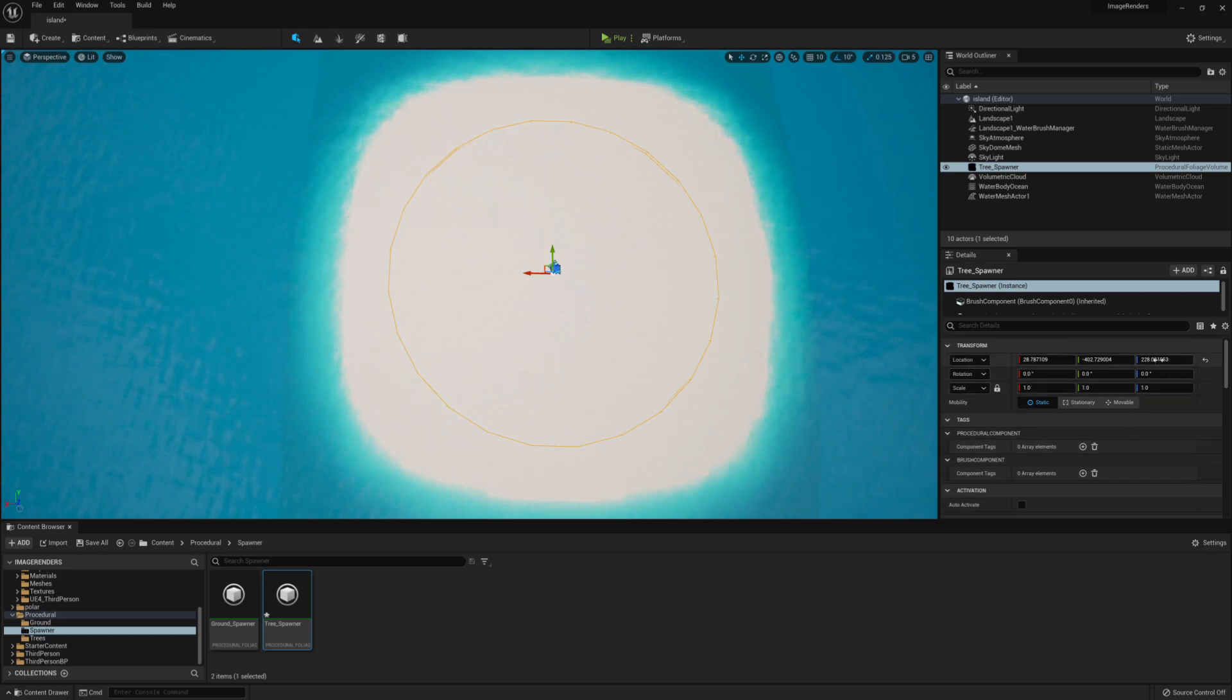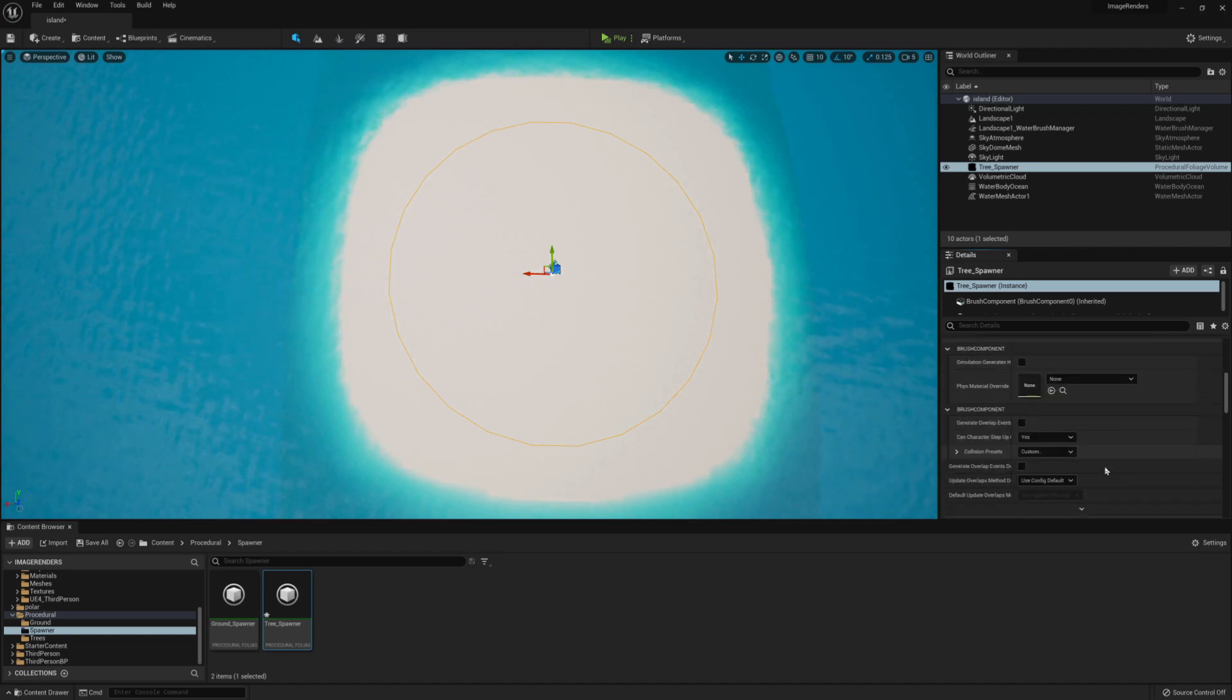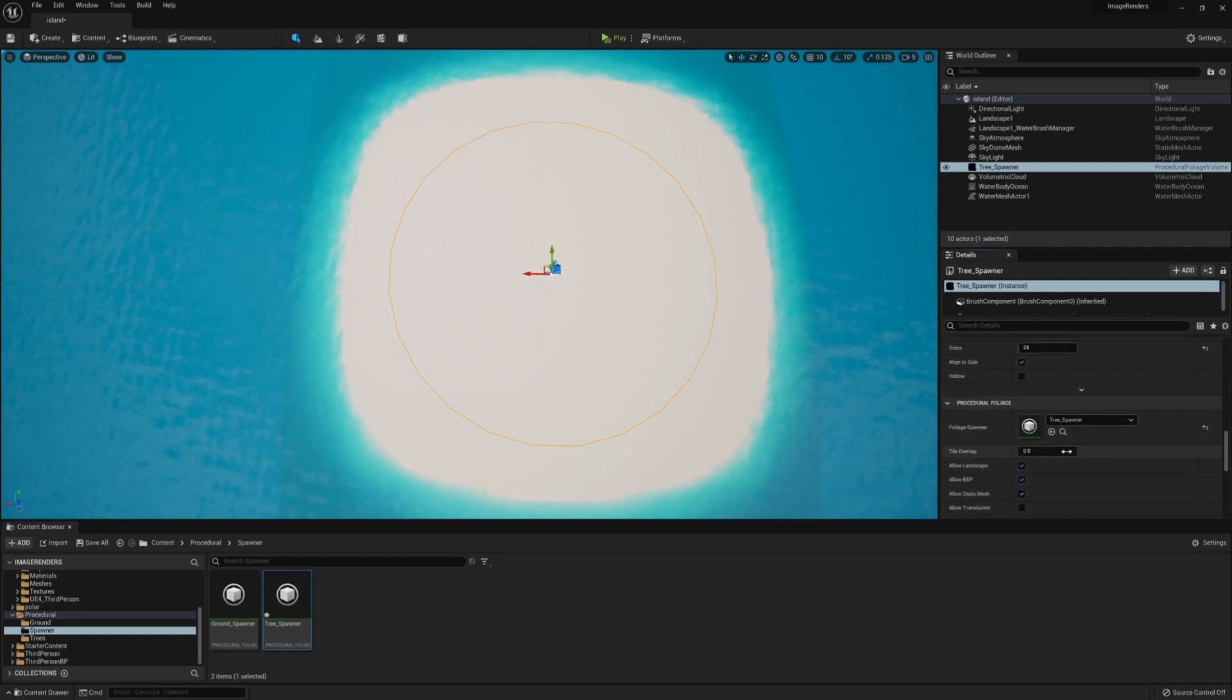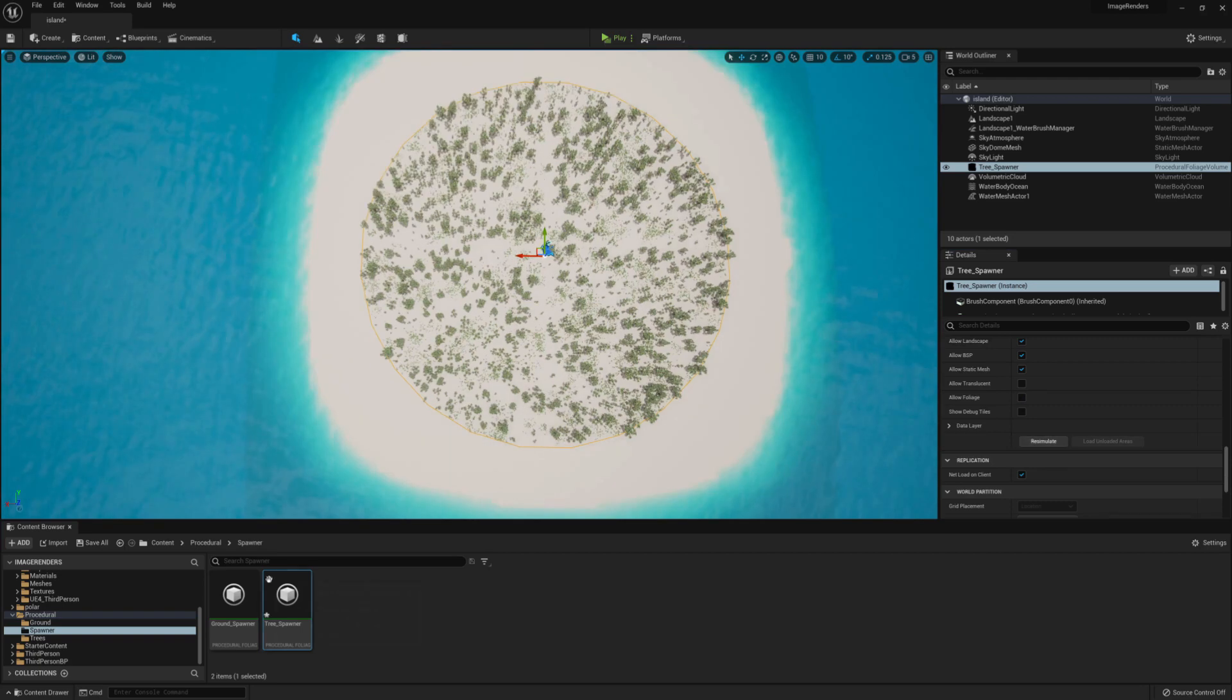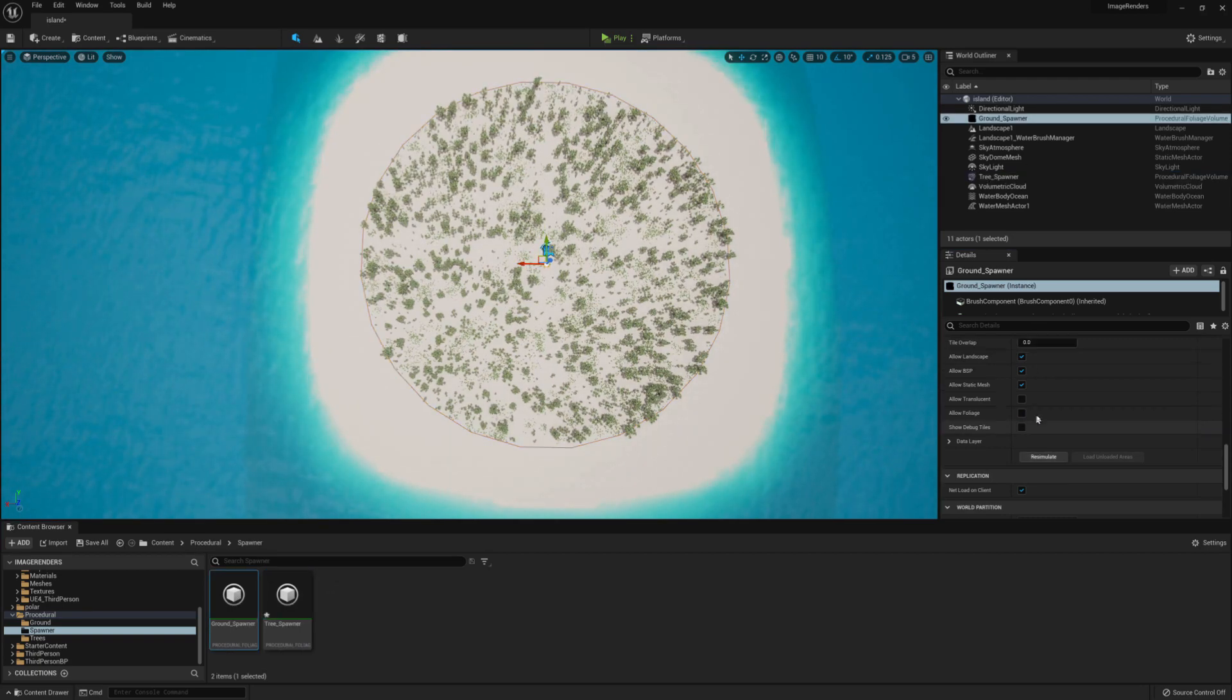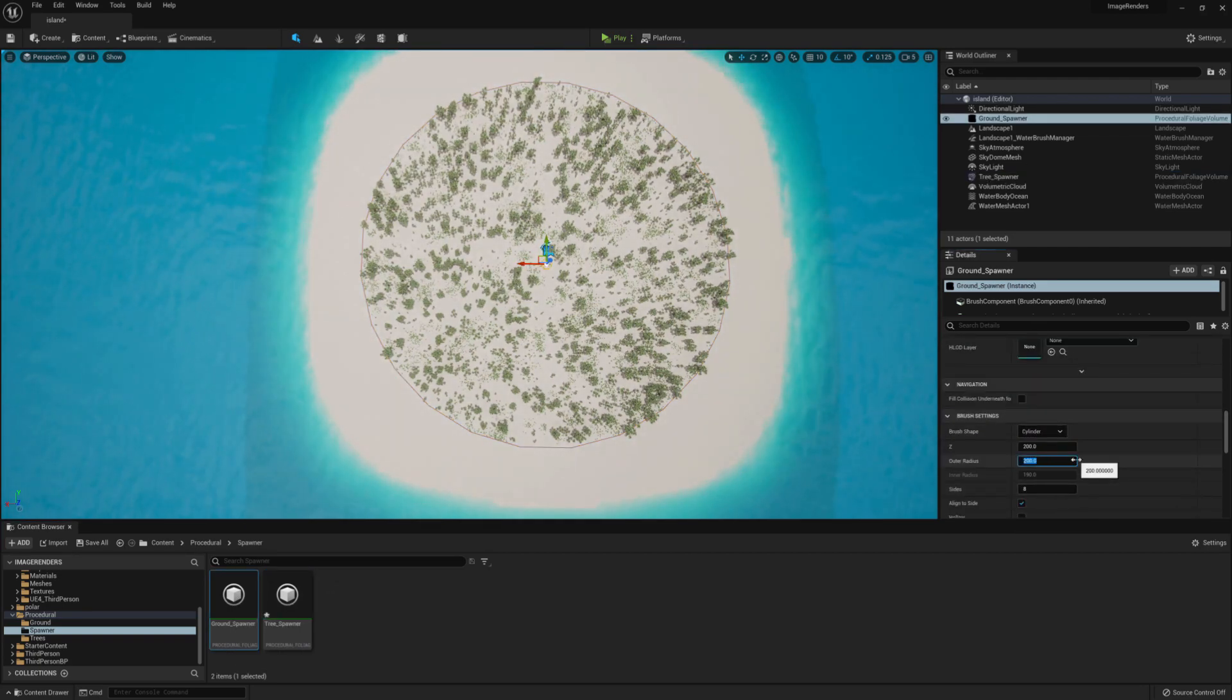Then on the location transformation, you want to change that on the Z axis to about a hundred. You can then hit the re-simulate button and that will generate the forest. Then do exactly the same thing for Ground underscore Scatter, except make the radius slightly bigger at eight thousand.